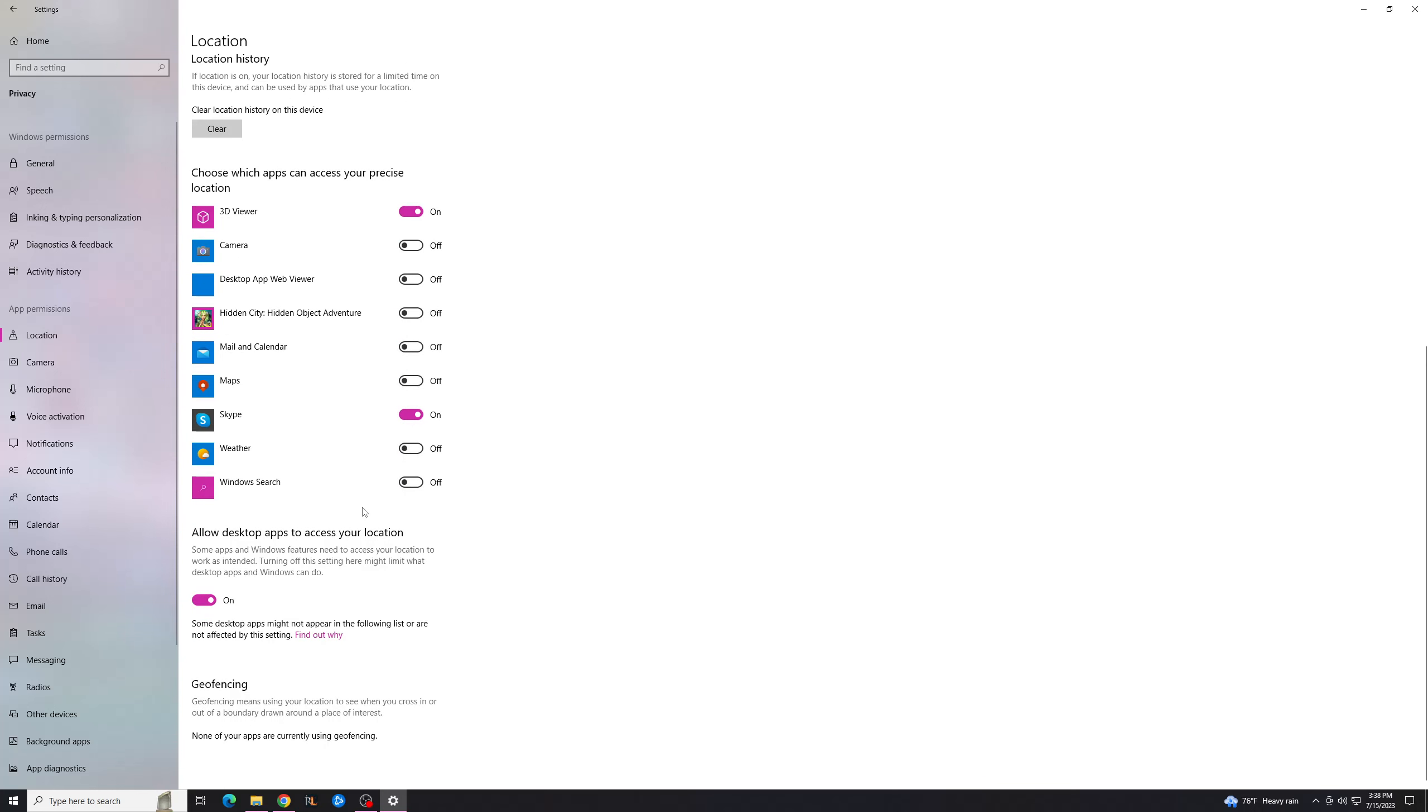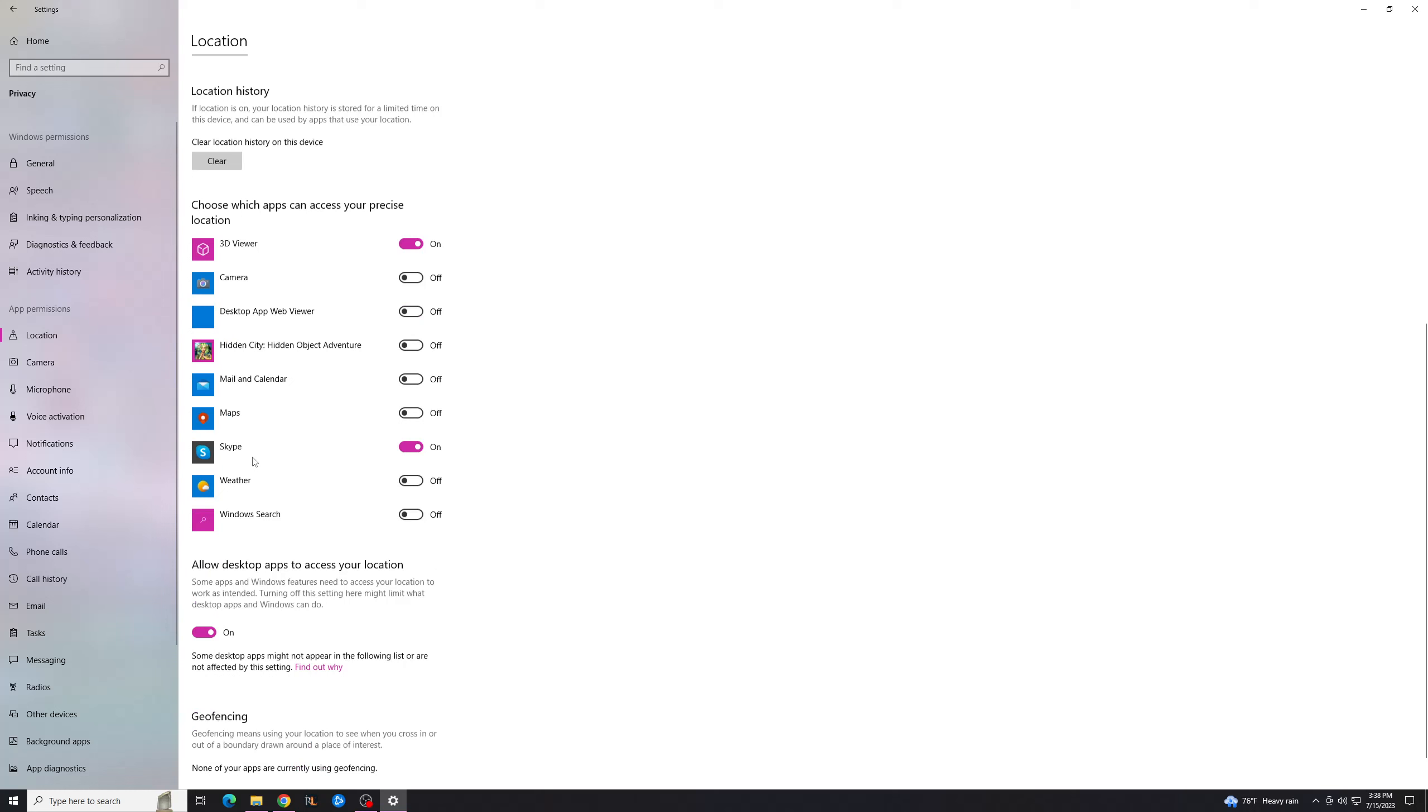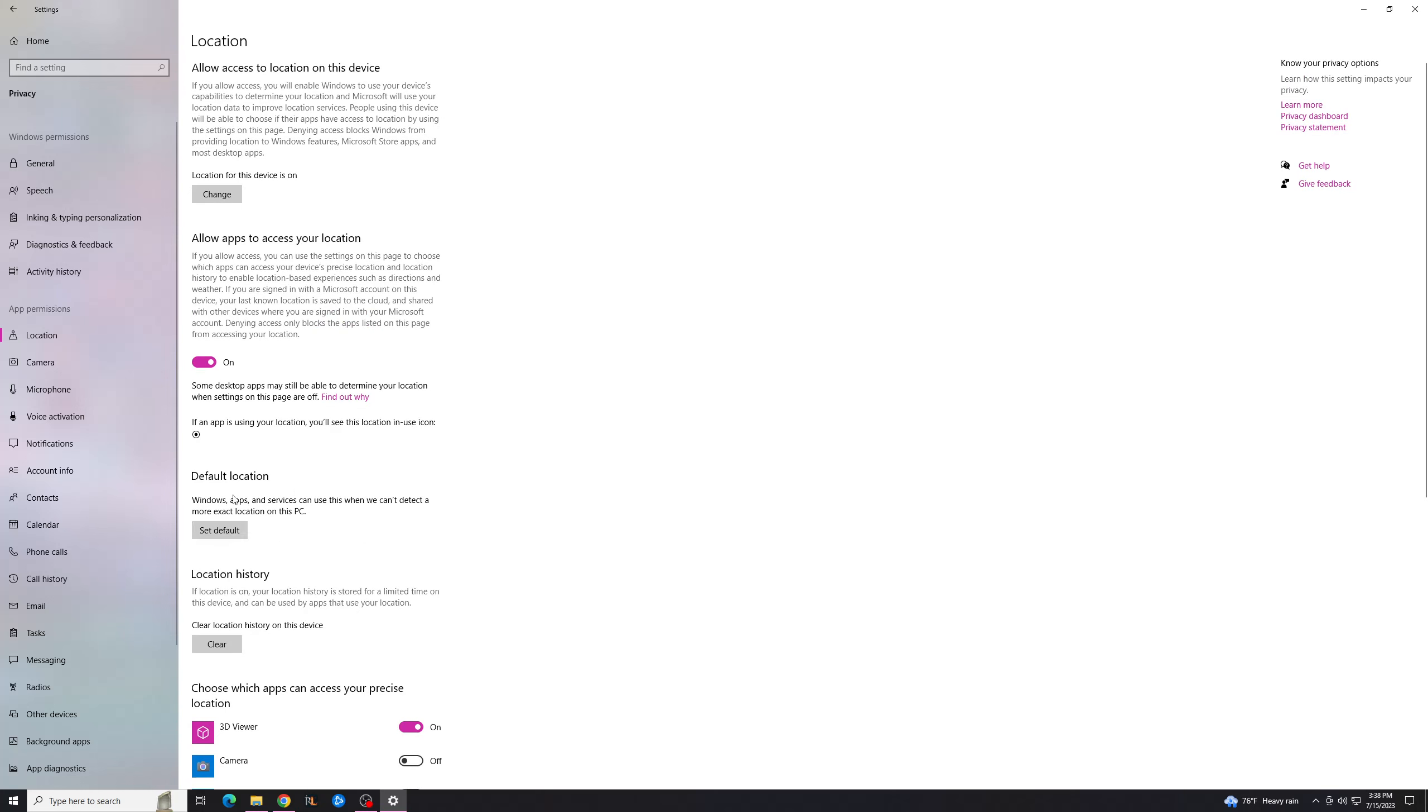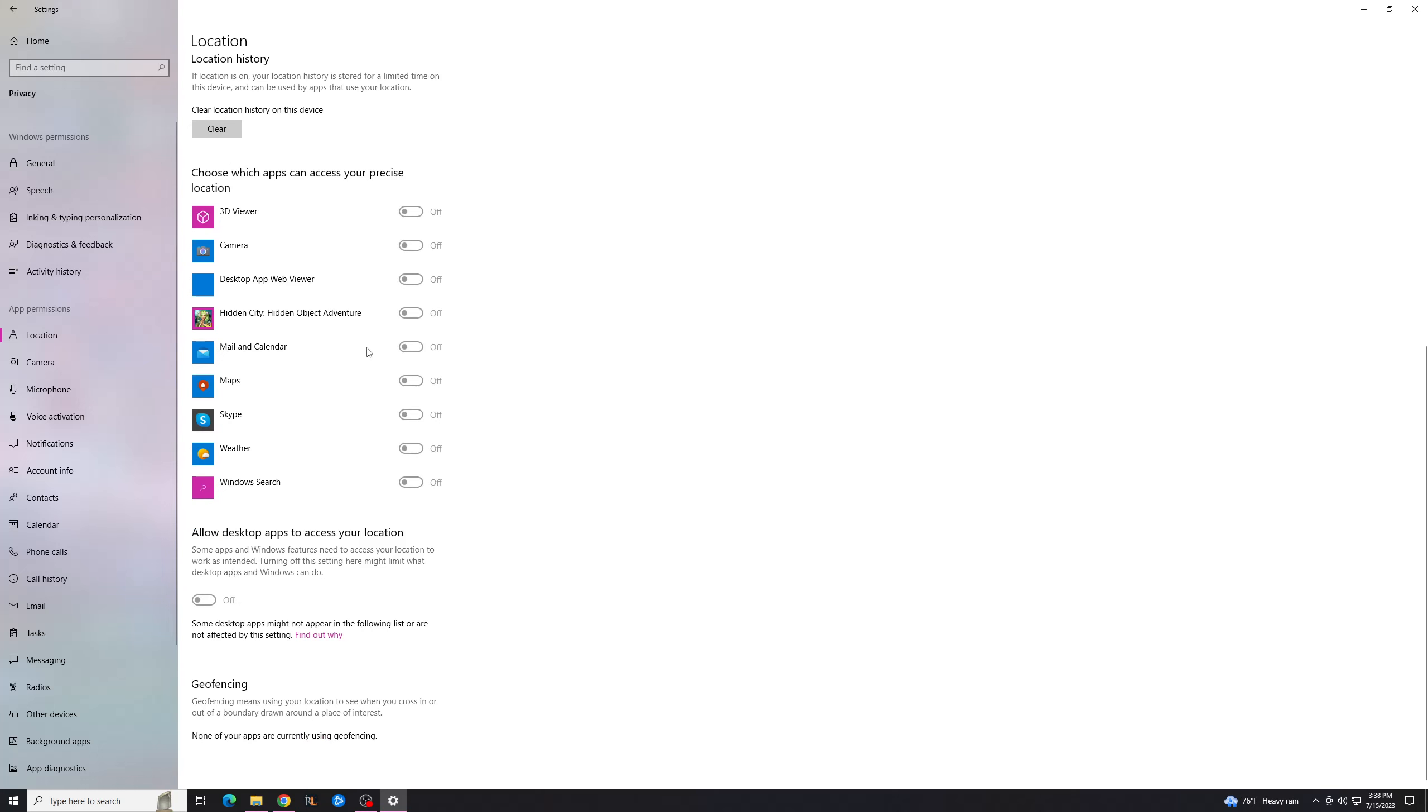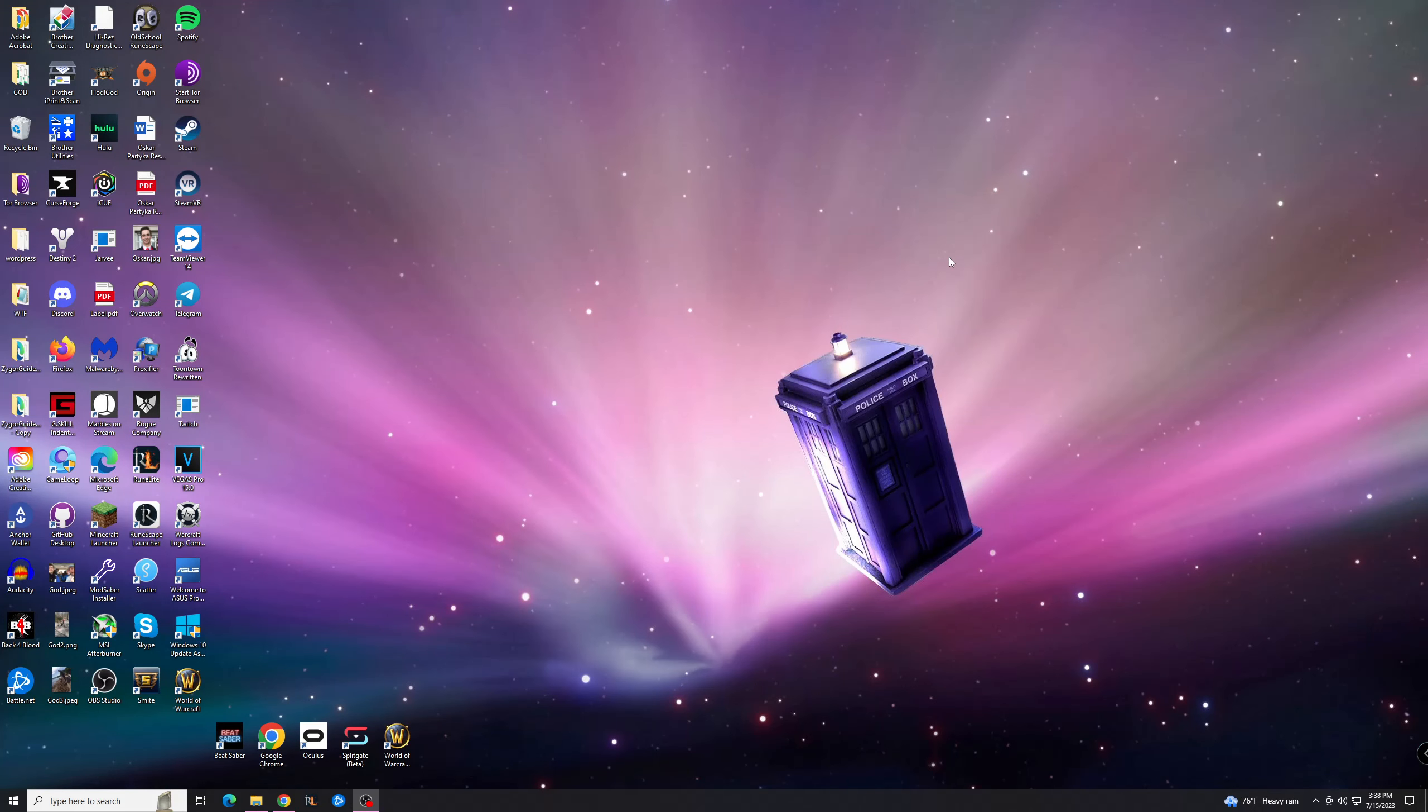If you just want to do it for specific apps, you can find the ones here and turn them on or off. You can clear your location history, and you can turn off access entirely just to apps. But what I like to do is to go here and turn off the location for this device entirely, which you'll see is going to disable all of these as well. And then you're pretty much set, and your location should be good.